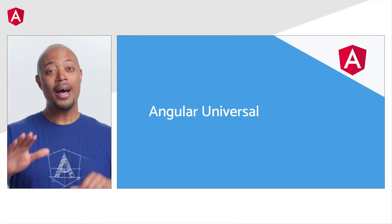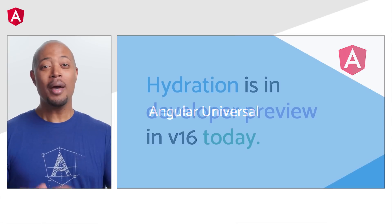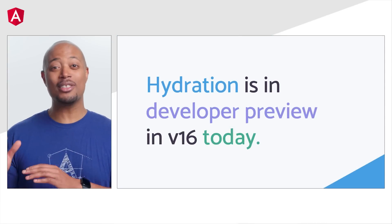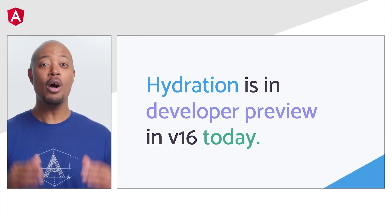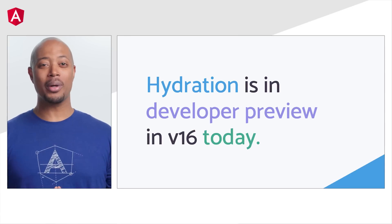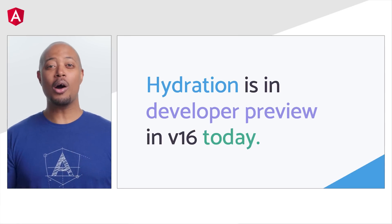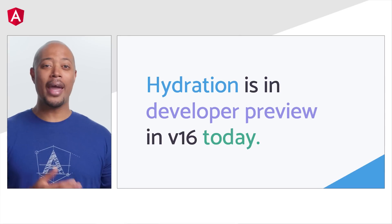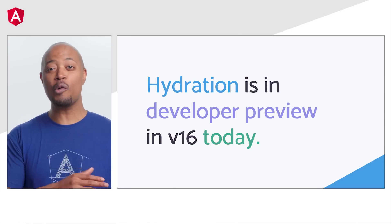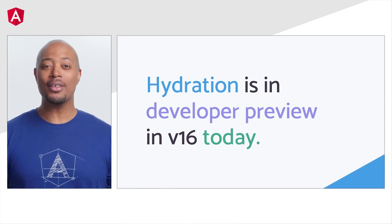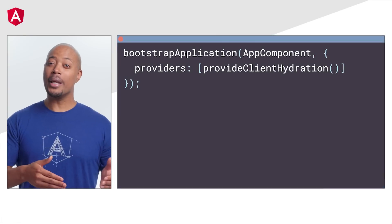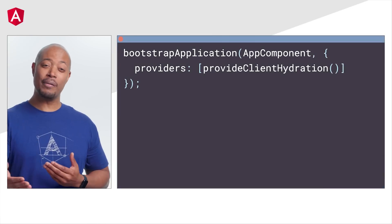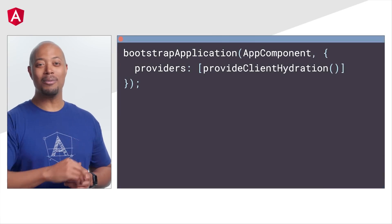First up, I hope your components are thirsty because the team has just released a developer preview for non-destructive hydration with server-side rendering. That's right, long gone are the days of your Angular apps having to re-render the server rendered DOM when your app gets to the browser. With this feature being in developer preview, you can try it right now.